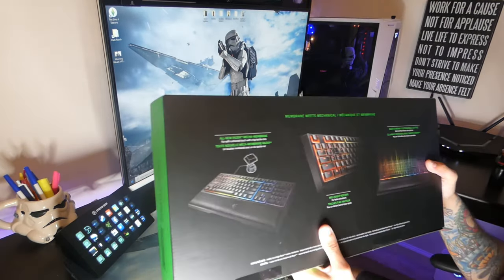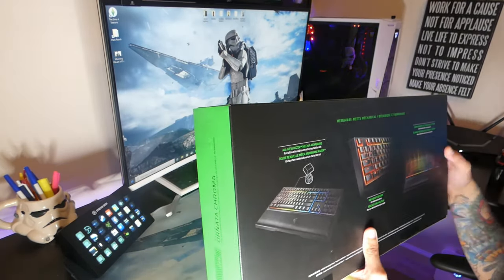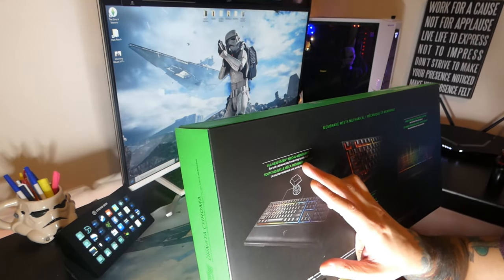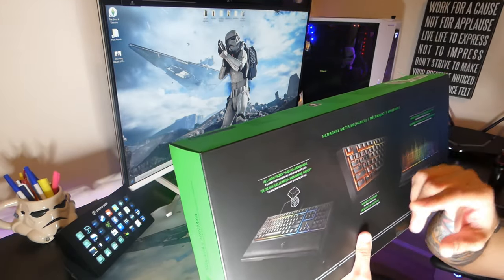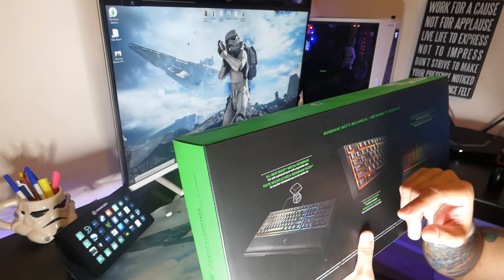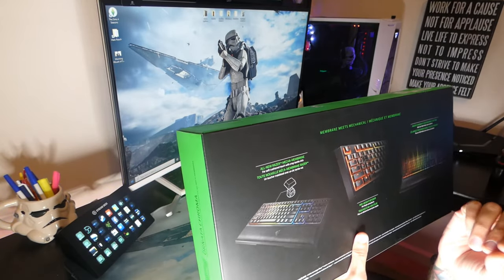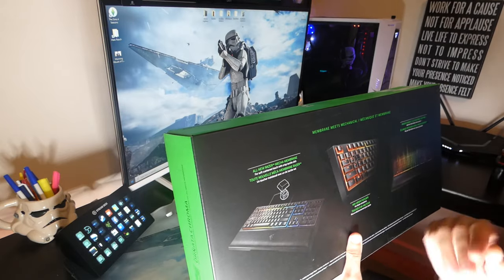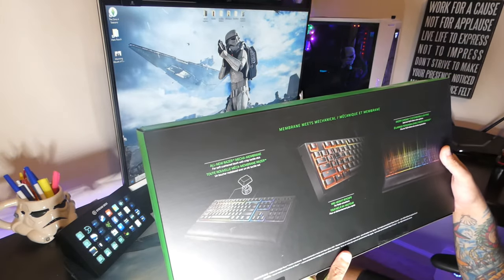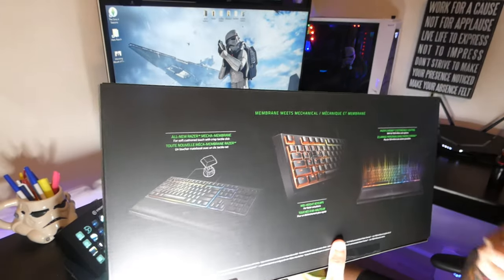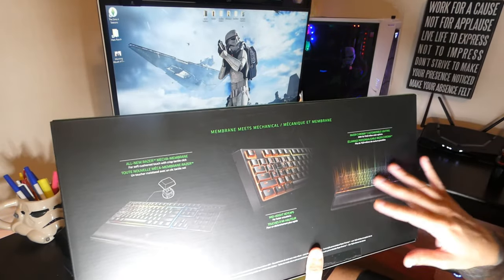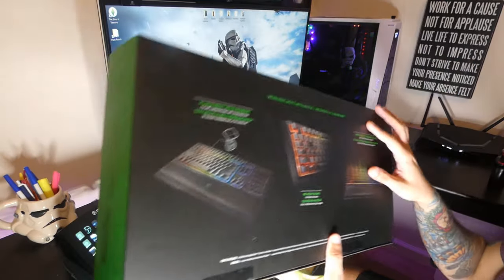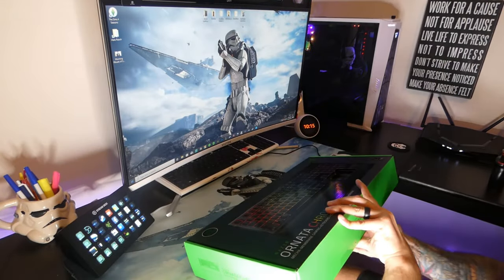This has their mecha-membrane keys, which is for soft cushion touch with a crisp tactile click. So you get that rubber plunger feel of a traditional membrane, but you also get that crispy tactile click that you get with a mechanical. It's really interesting. It's kind of like the best of both worlds, honestly. And then you get your Razer Chroma, so you can get all your sweet-ass RGB effects and coordinate it with all your Razer peripherals.